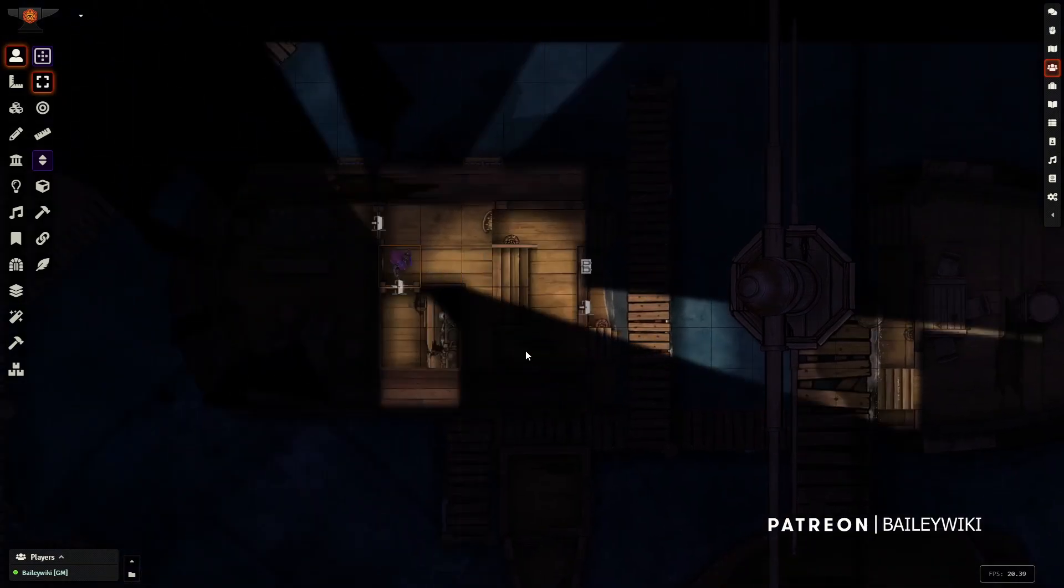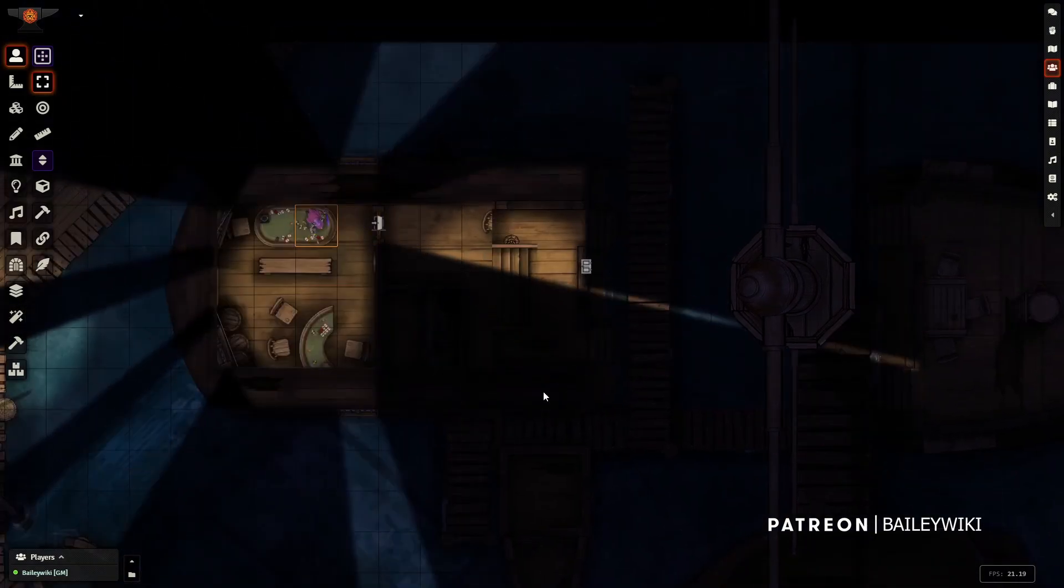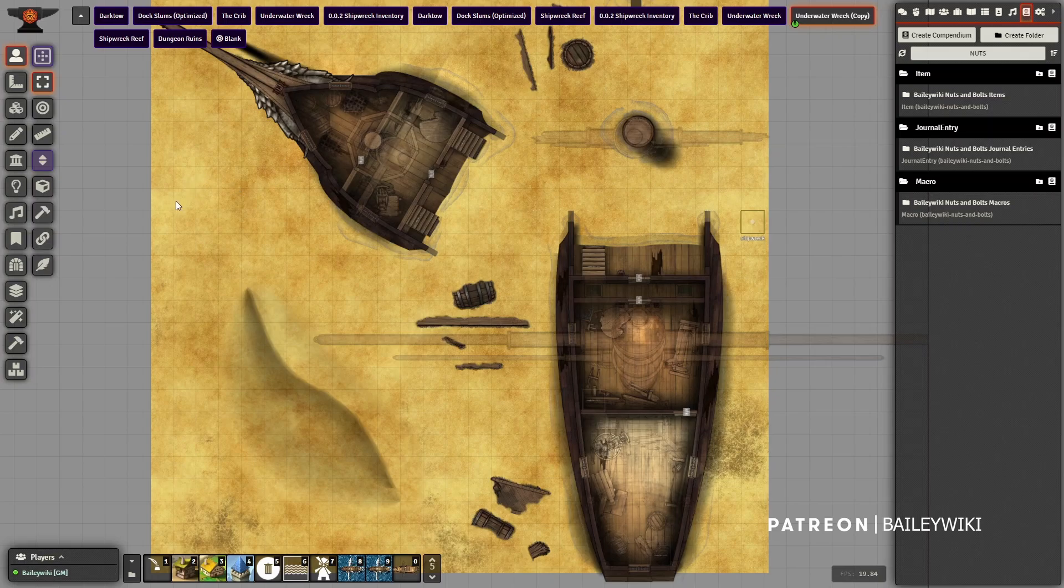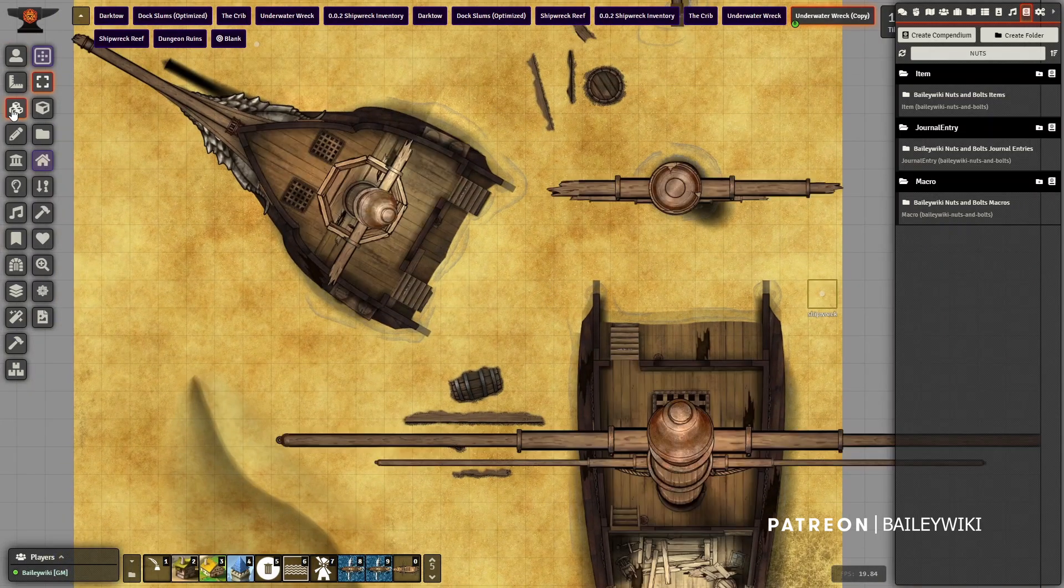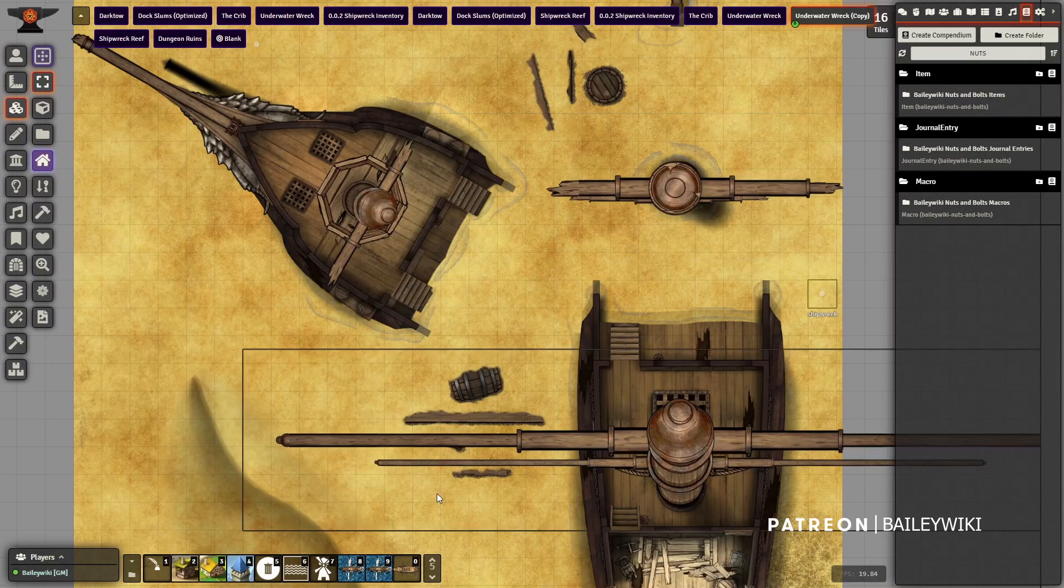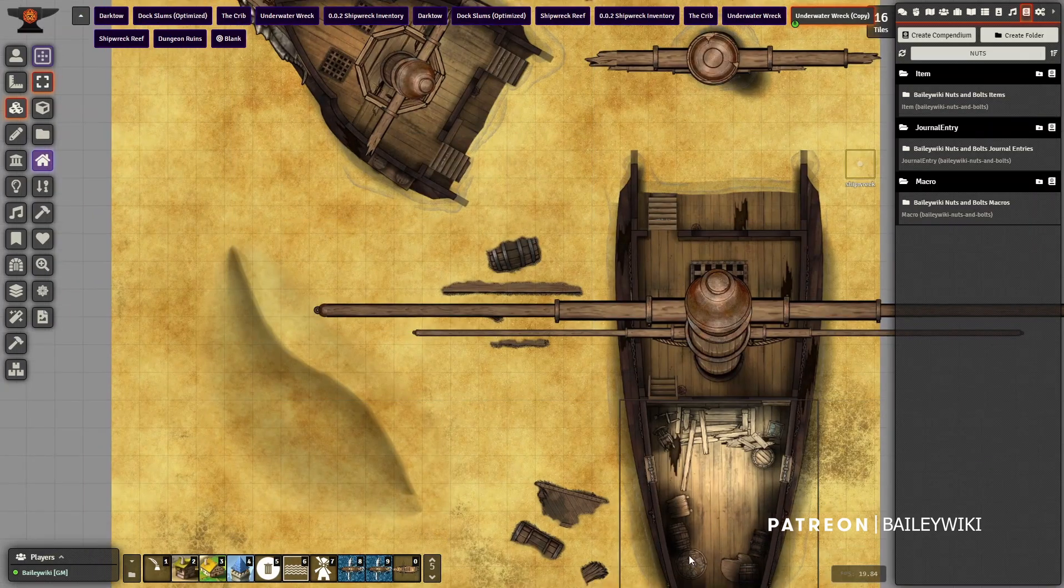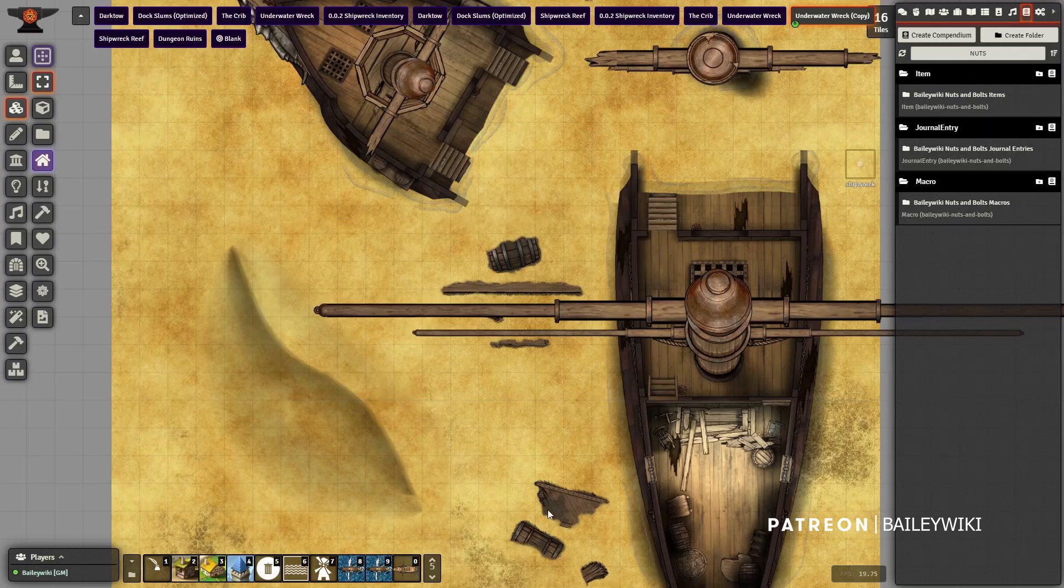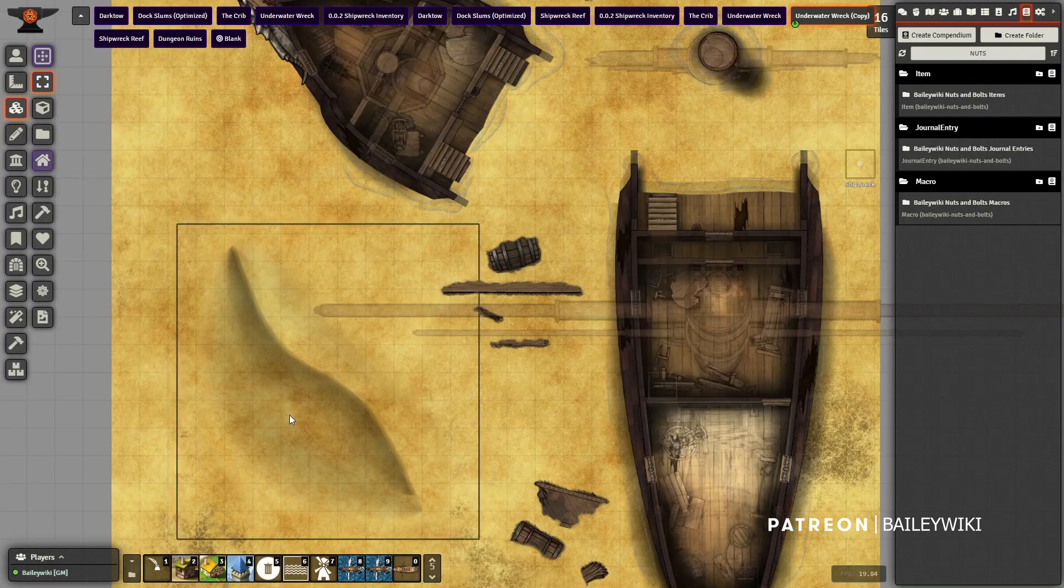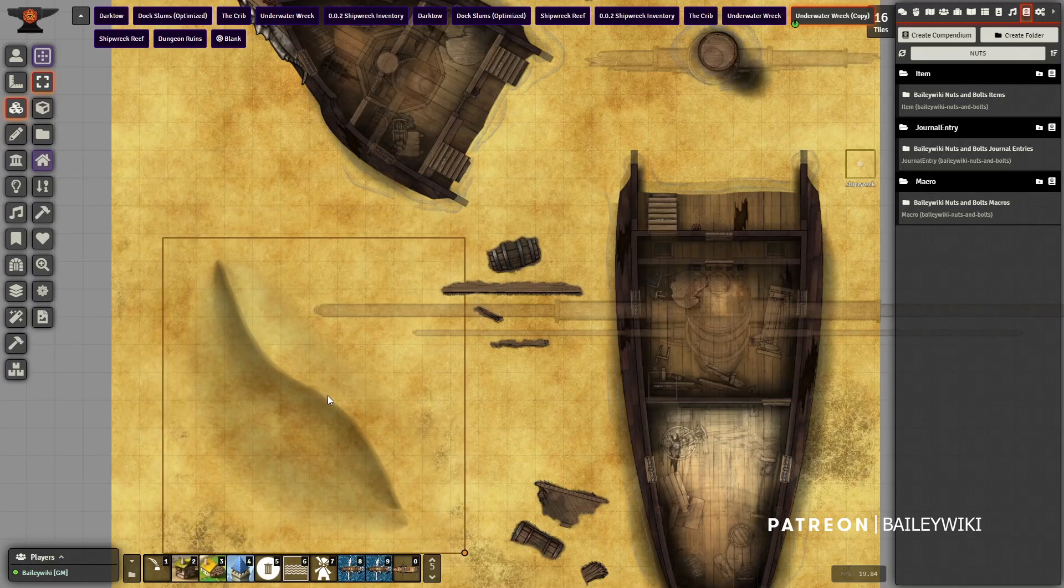To show you how to make things underwater, we're going to start with a normal scene. This is just components from the new release - a couple of prefabs of the ruined versions of these wreck pieces, some of the flotsam floating around, and then this background tile from the desert release.